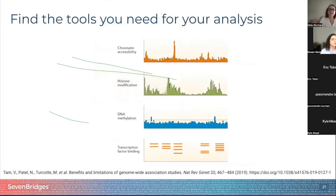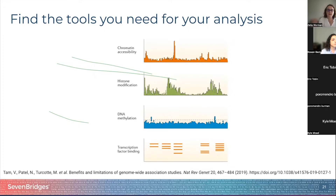Despite the success of GWAS, the clinical insights derived from their results have been limited. This is due to the difficulty of interpreting GWAS associations — linked variants can be equally associated with the trait due to linkage disequilibrium. It's sometimes unclear which cell types are causal to the disease, and most GWAS variants may fall in non-coding regions of the genome, so they do not directly affect the coding sequence and may affect transcription binding sites.